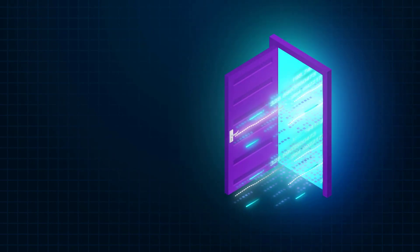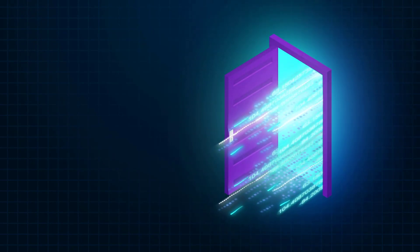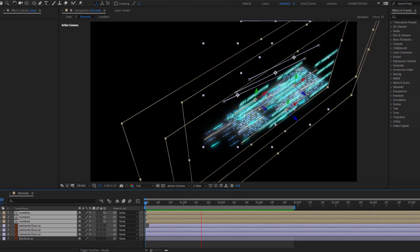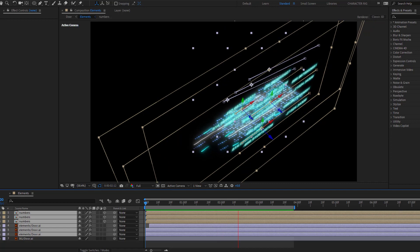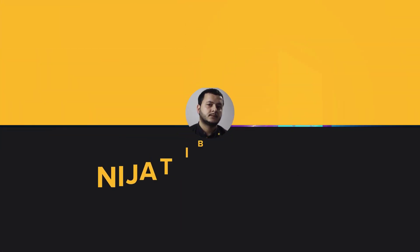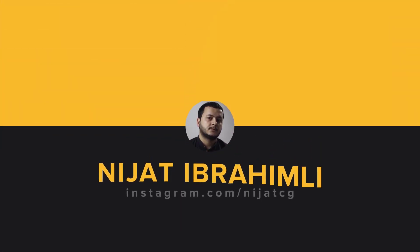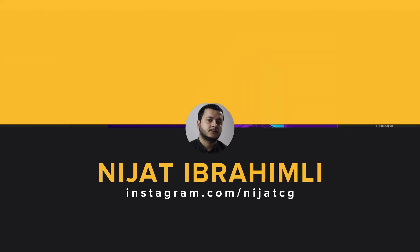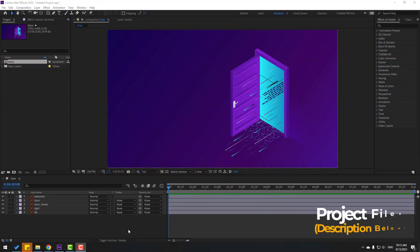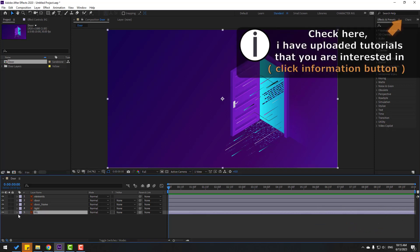Hey guys, welcome to my new After Effects video. In this video I'm gonna show how to make a digital door animation with After Effects. Let's get started. So welcome friends — first step, let's select this background layer and lock it here.